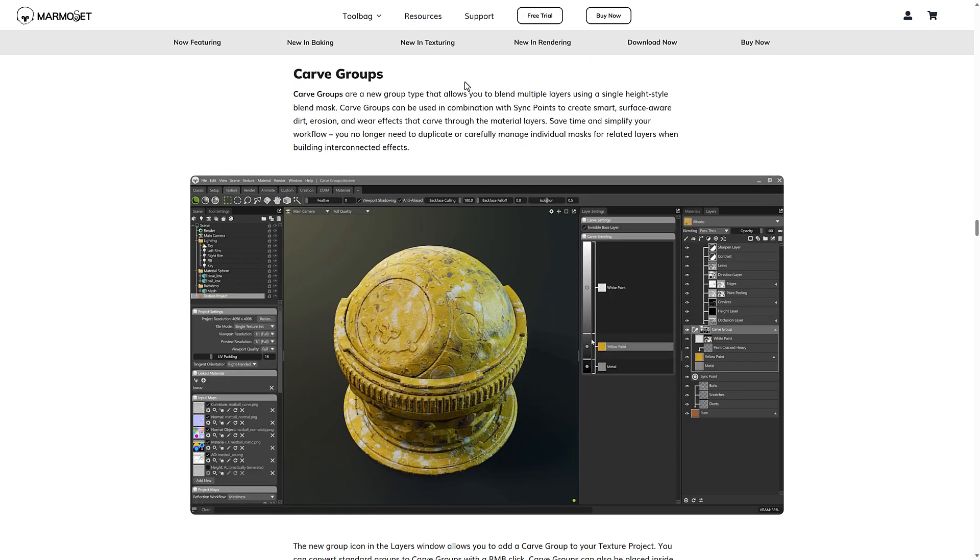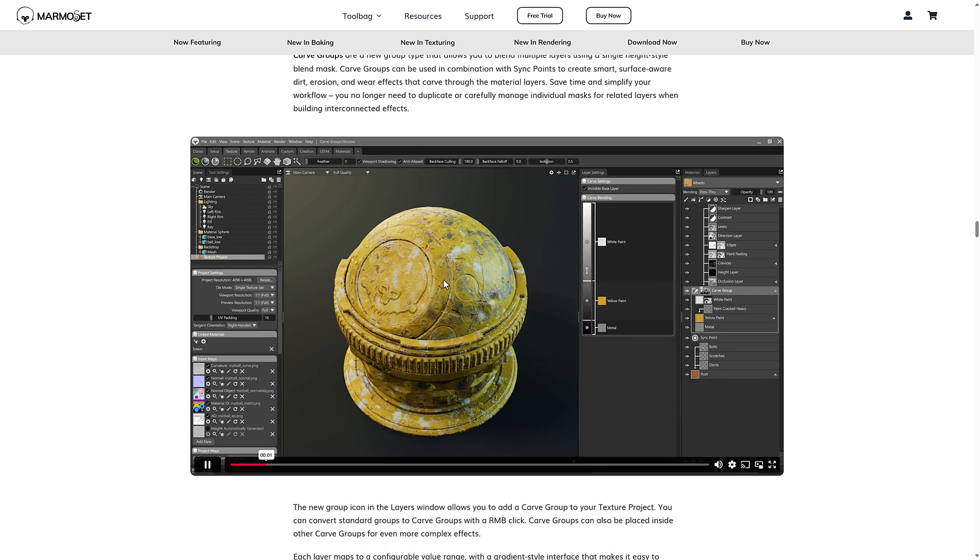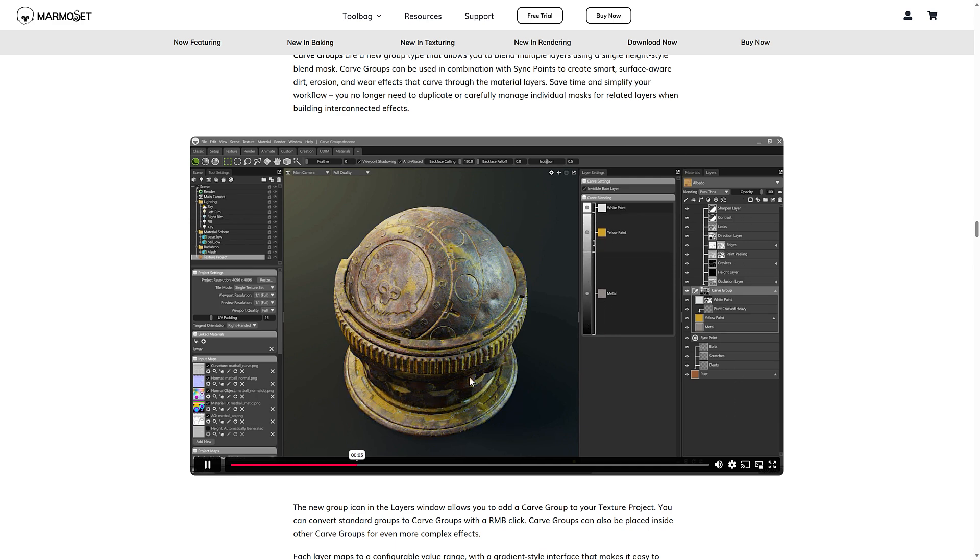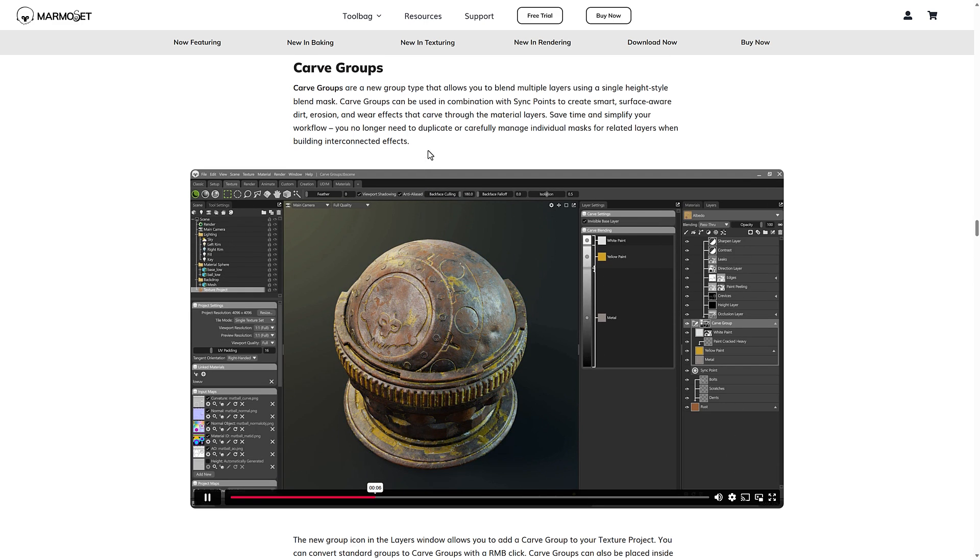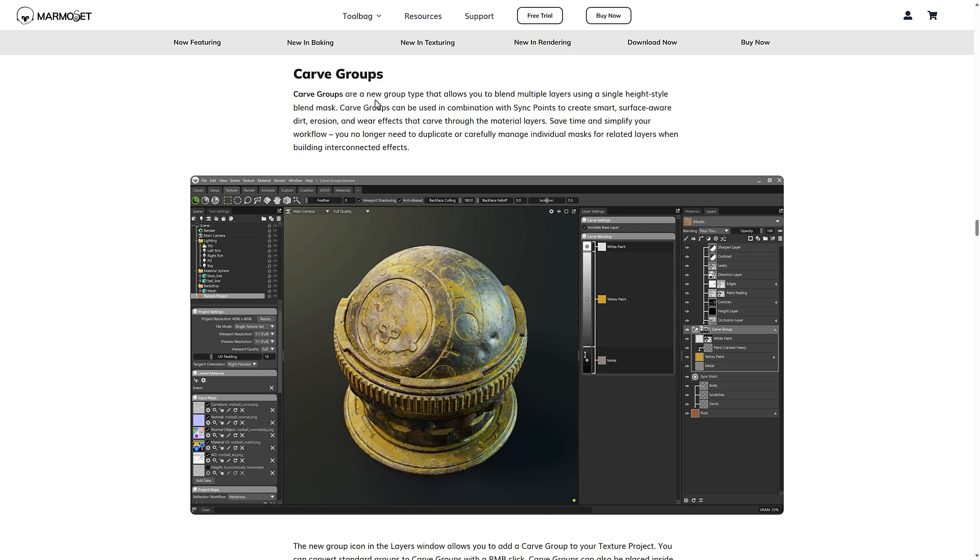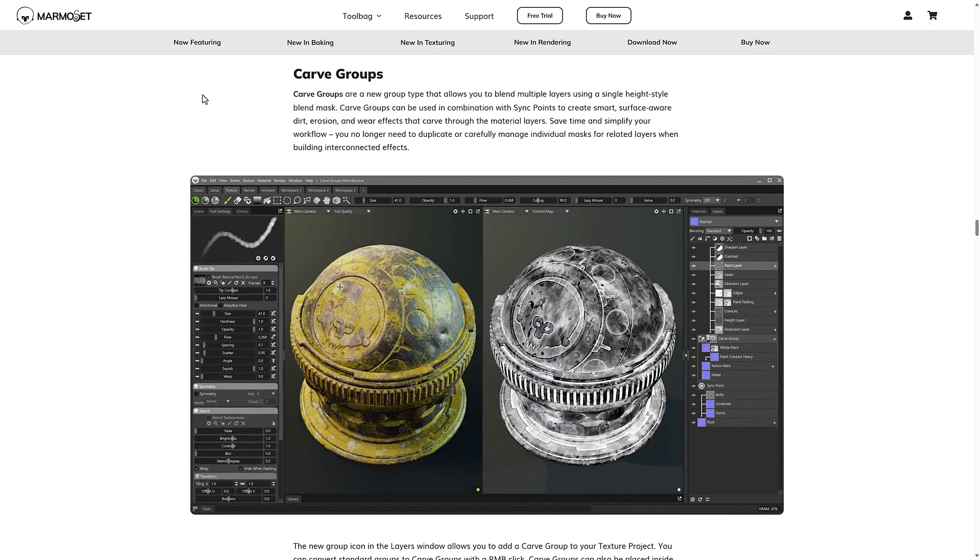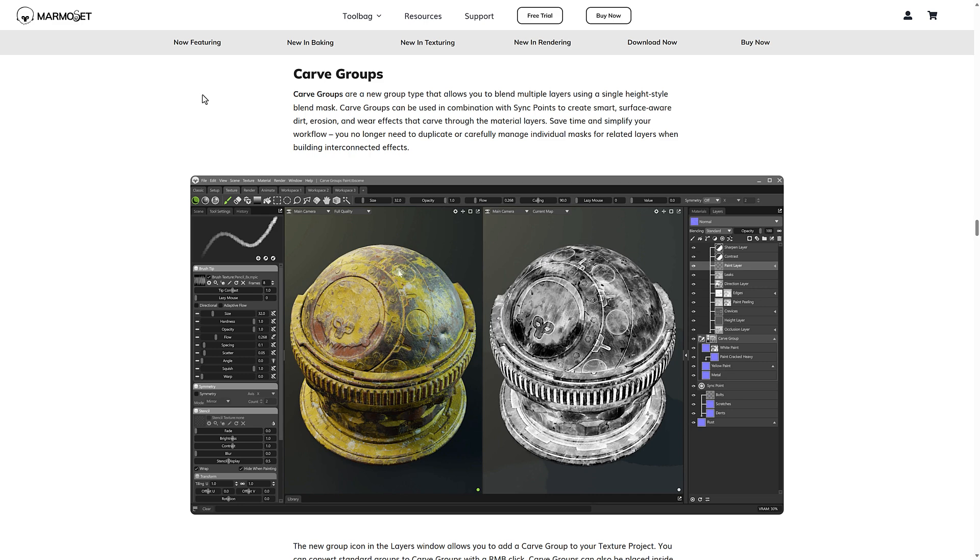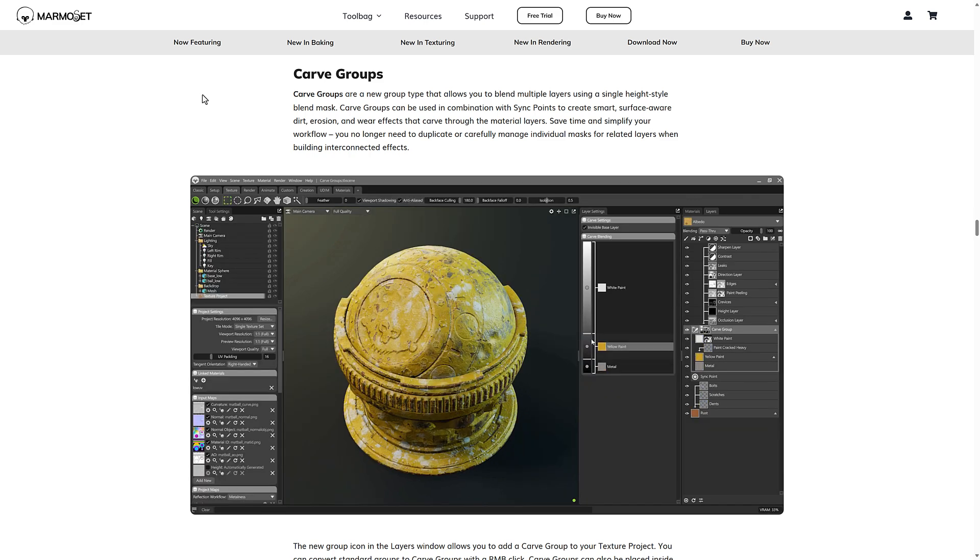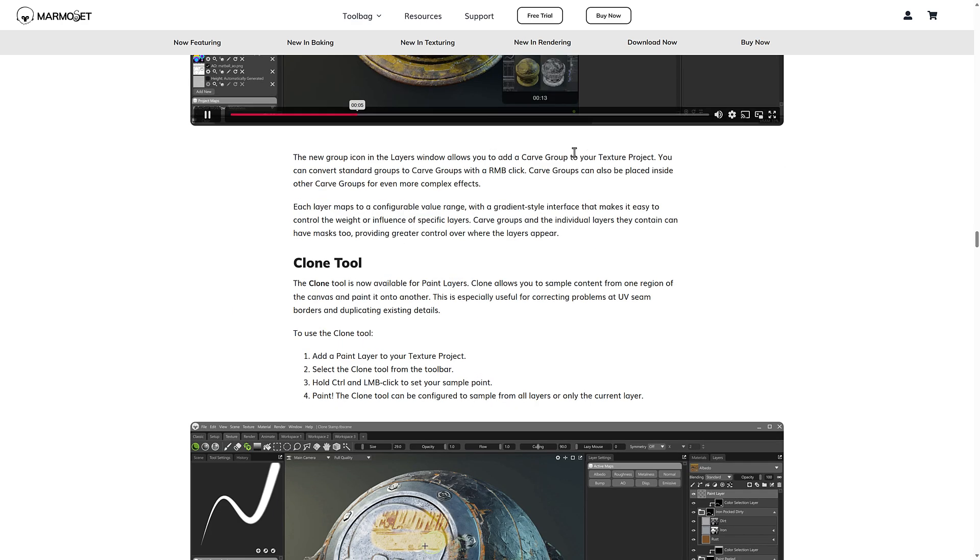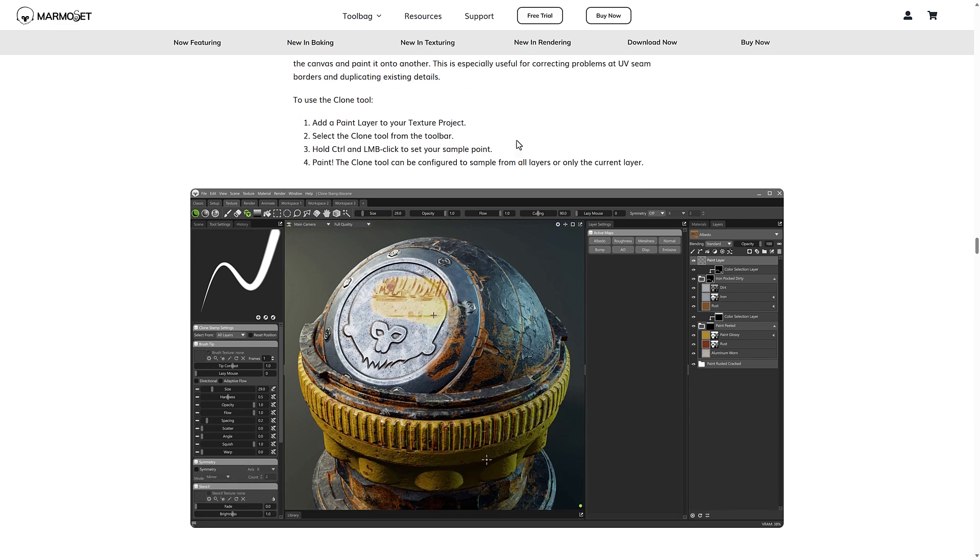Then we go into carve groups. Carve groups is kind of a cool way of having it. So if you've got an effect that cuts across multiple shapes, you can use a carve group for that. So a new group type that allows you to blend multiple layers using a single height style blend mask. Carve groups can be used in combination with sync points to create smart surface aware, dirt erosion, and wear effects that carve through the material layers, save time and simplify your workflow. You no longer need to duplicate and carefully manage individual masks by four related layers when building interconnected effects.